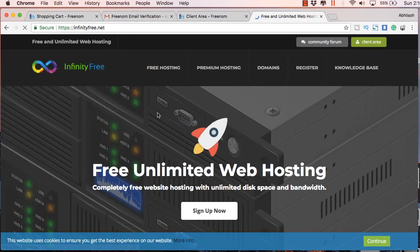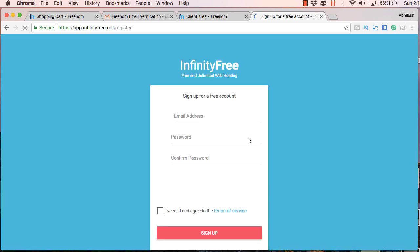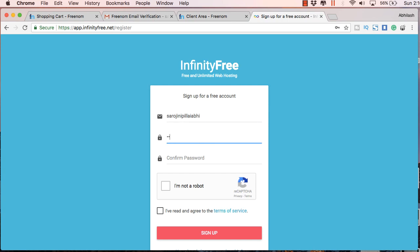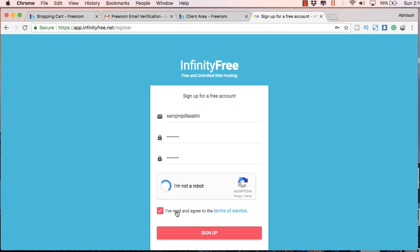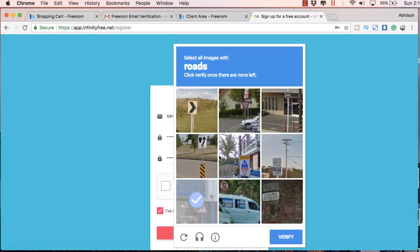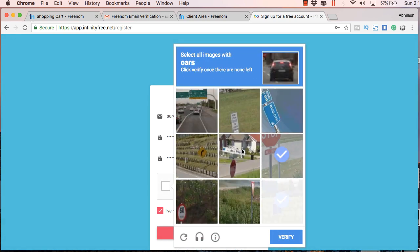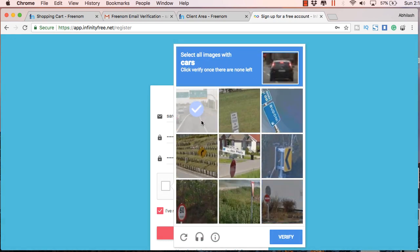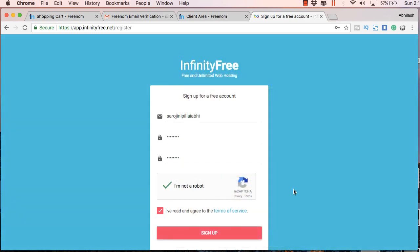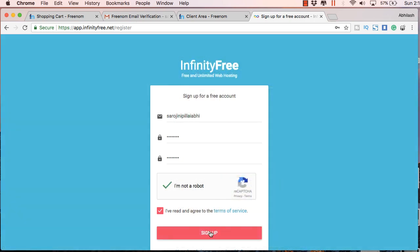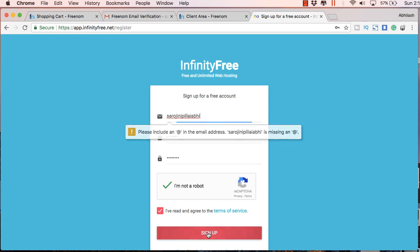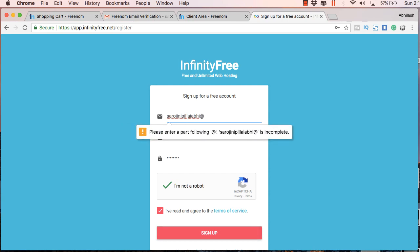And this is a site which provides free hosting. So you just sign up here. So this is one of the sites which provides free hosting. There are several of these websites. Just complete this image verification process. And I missed the full email id. So let's sign in.